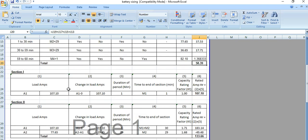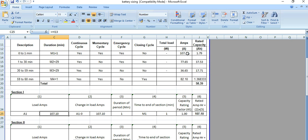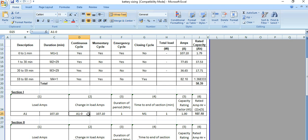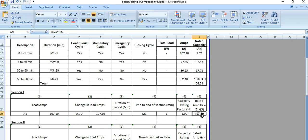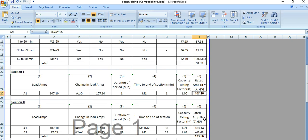So 58.39 — now there will be sections. In Section 1 we have load anchor A1, which is 107.1 ampere as you can see here. M1 equals 107.1 and the duration is for 1 minute only. The capacity correction factor K2 value is 1, so the rated ampere hour comes out to the same value: 107.1 ampere hour.